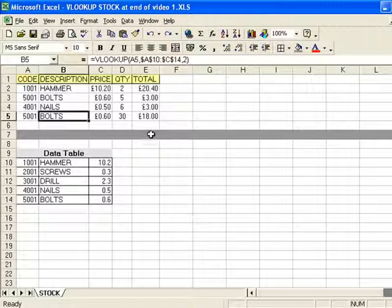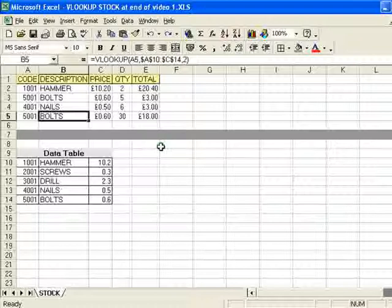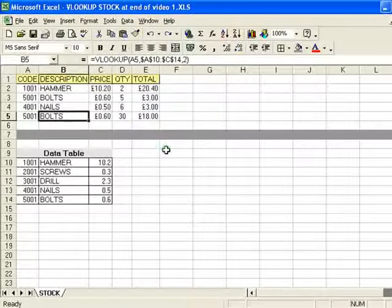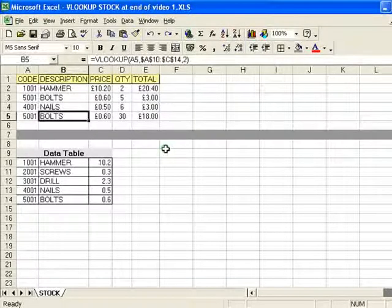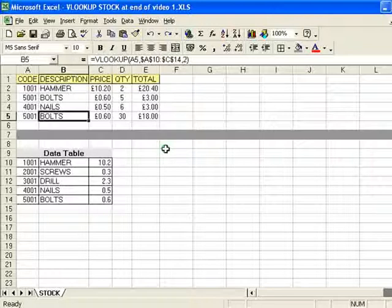Welcome to part two of this Microsoft Excel tutorial on the VLOOKUP function. In this tutorial, part two, we'll be looking at some of the things that can go wrong with a VLOOKUP function, and how you can correct it, and some additional tricks that will make using the function a lot easier.